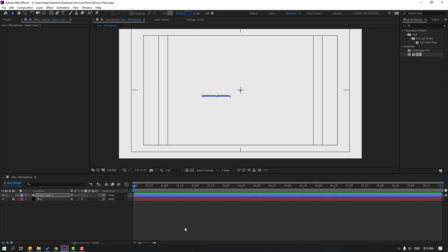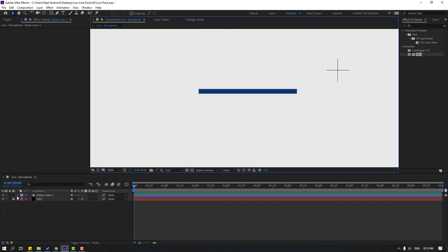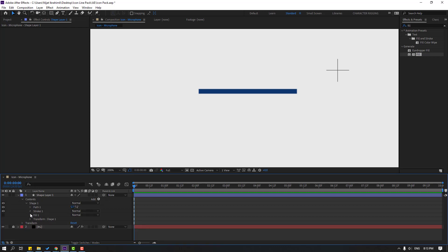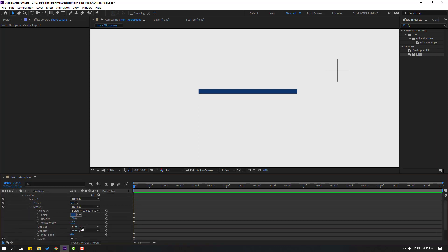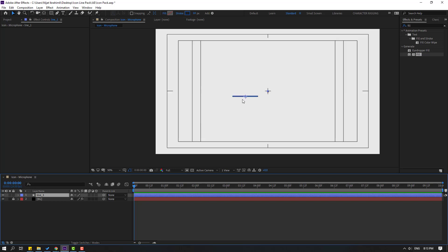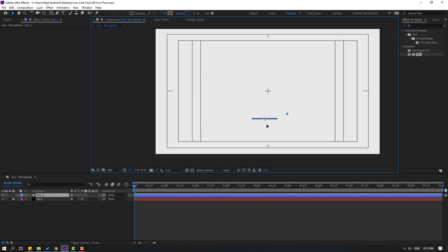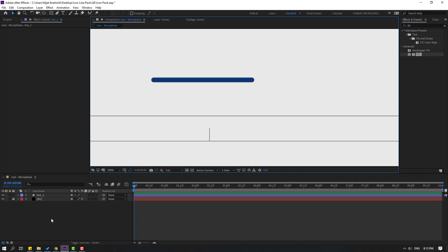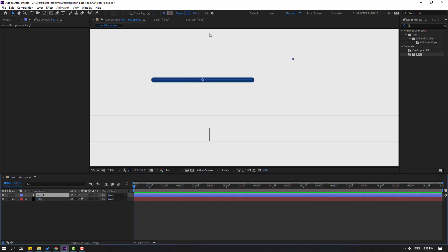Change stroke width to 10. Open Contents, Shape 1, Stroke 1, and change the butt cap to round cap for a smooth shape. Then change the name to 'Line 1' and move it into position.